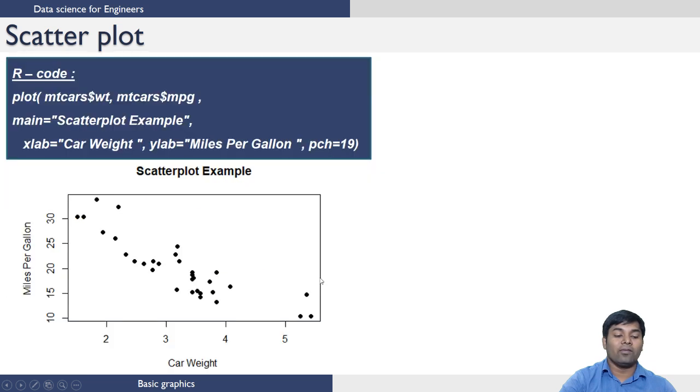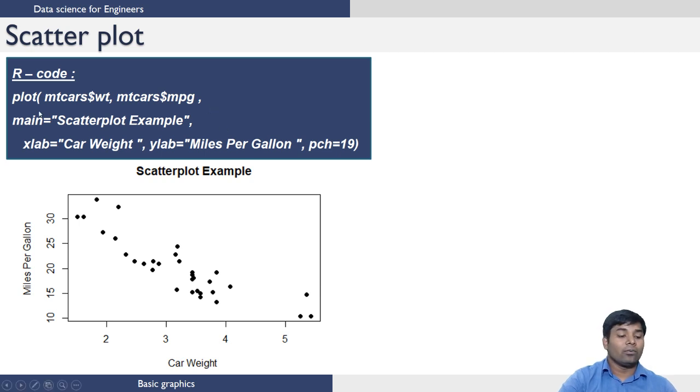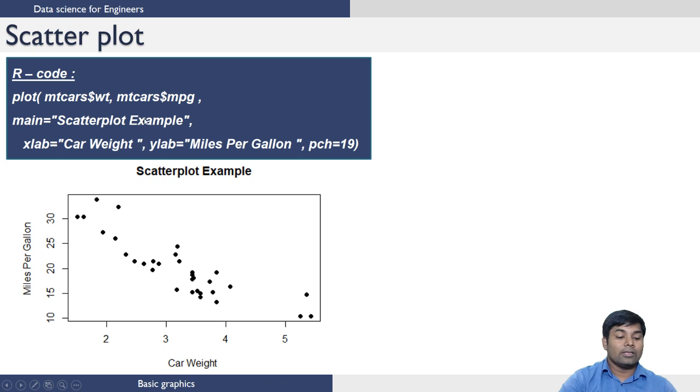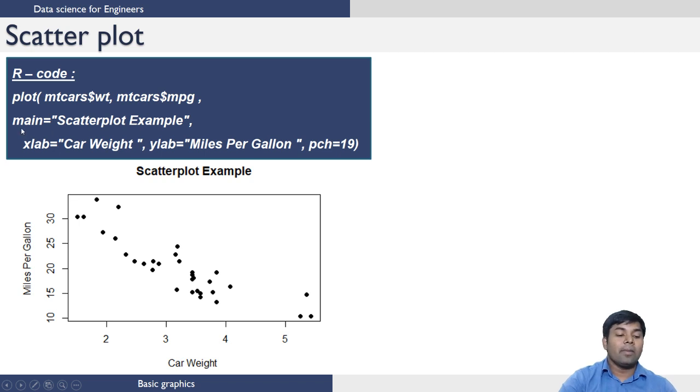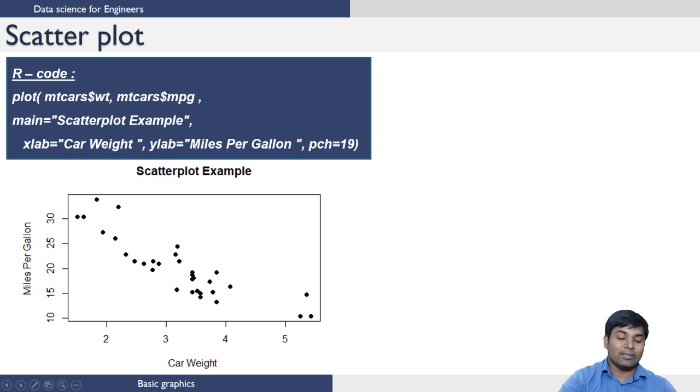To do that, what we need to use is the plot command. This is your independent variable, car weight. This is your dependent variable, miles per gallon. And this main helps in naming the title of the graph. X lab is used to give a label for X axis, Y lab is used to give a label for Y axis.